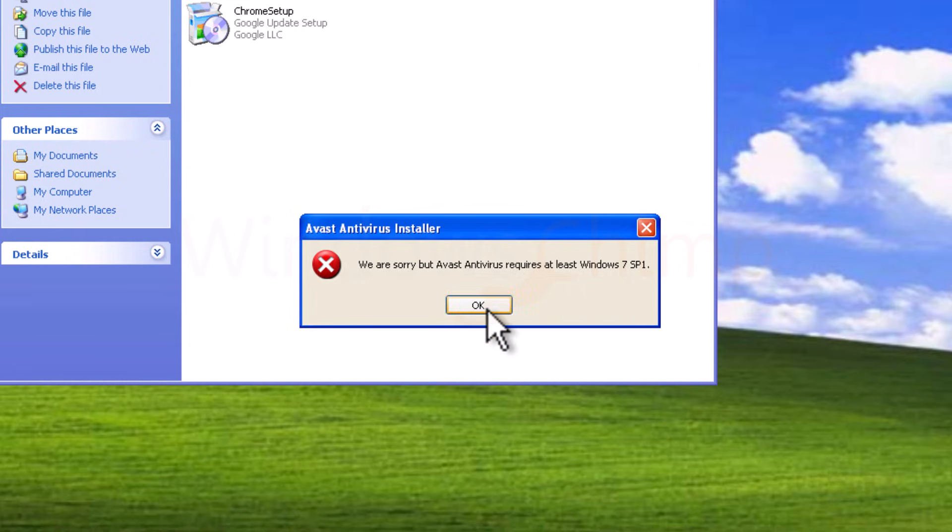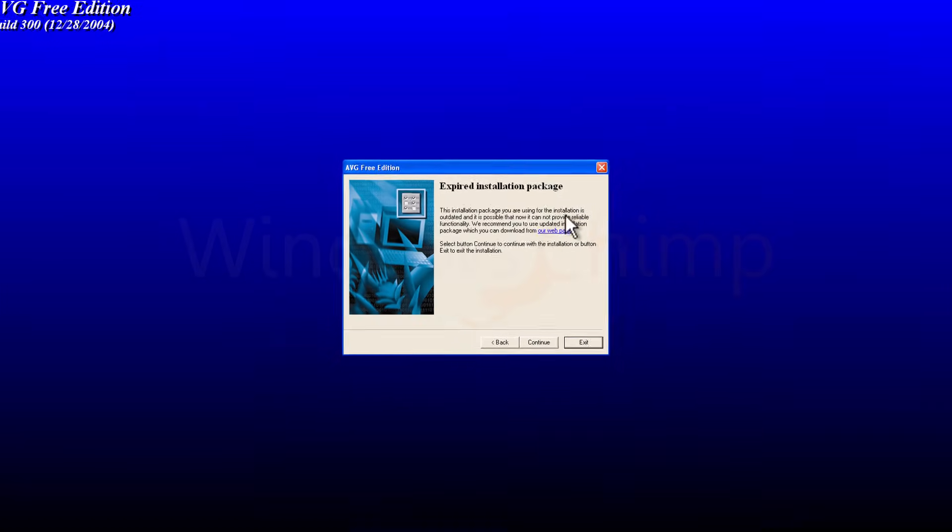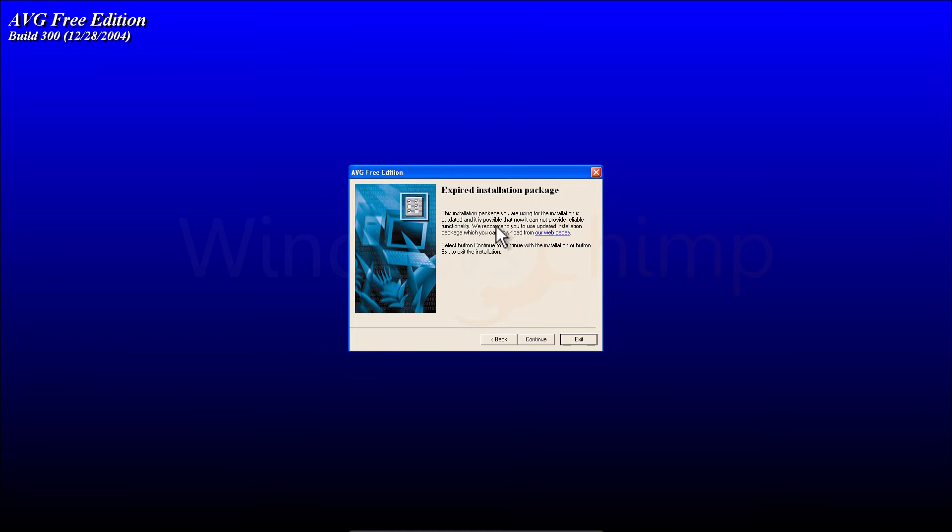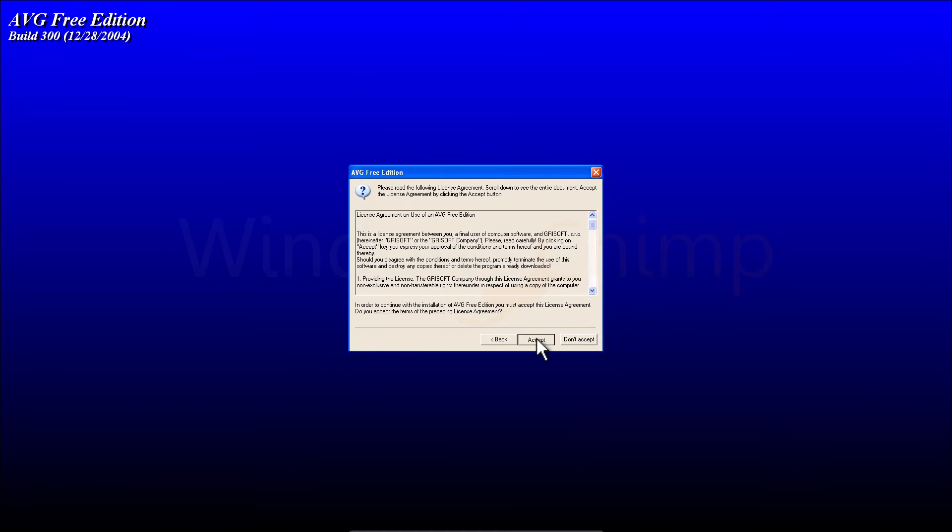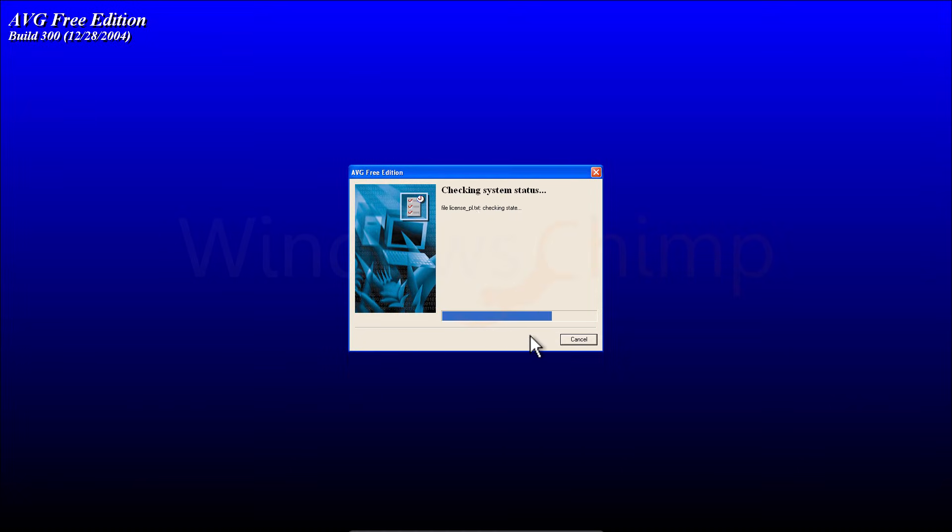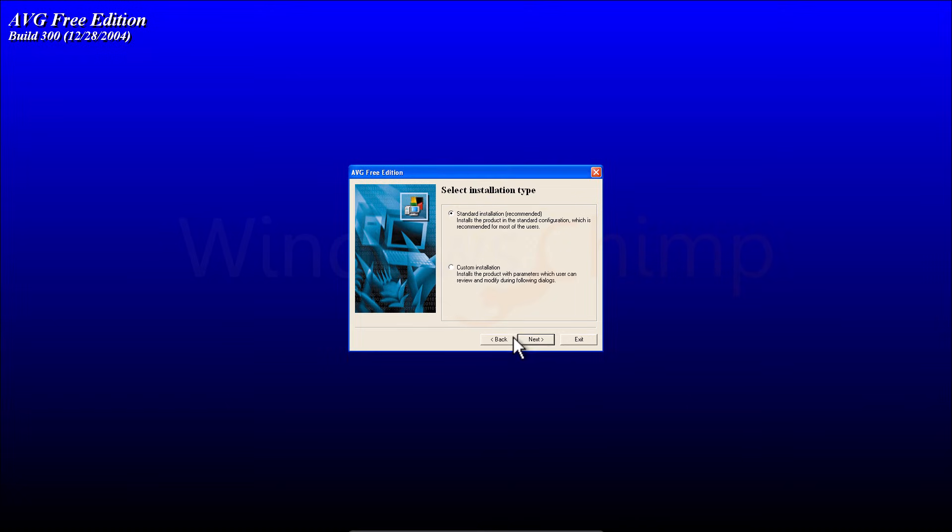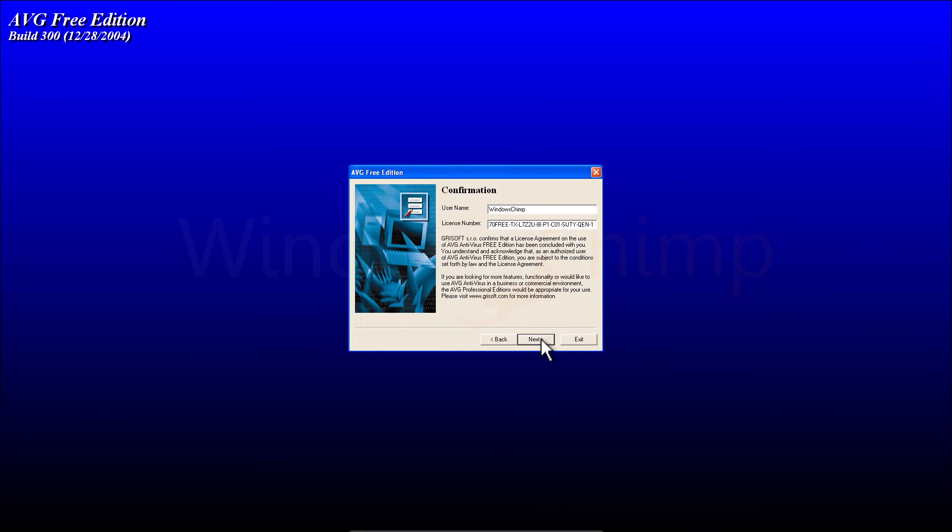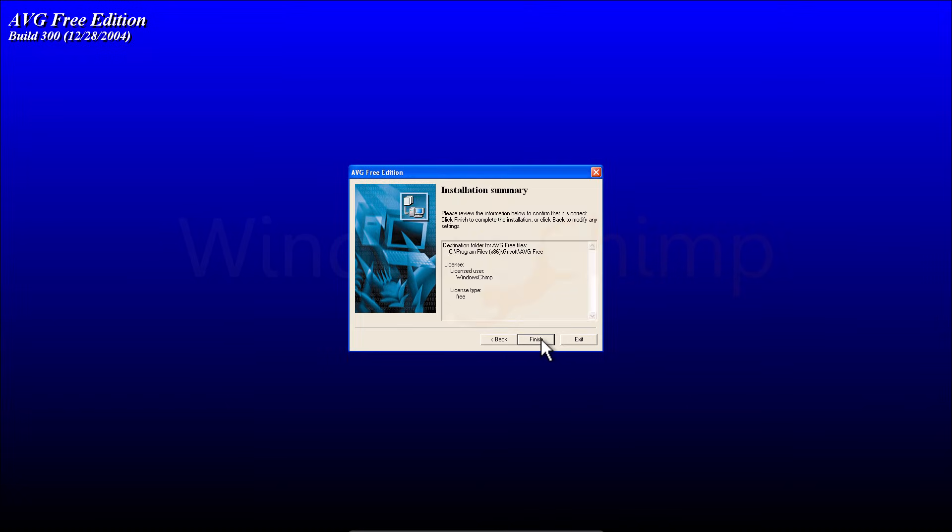I can download the older version, but there is no point in installing the older version as they won't receive any signature updates and thus won't be able to protect you. So this is a risk if you are going to connect Windows XP to the internet. There won't be any protection.